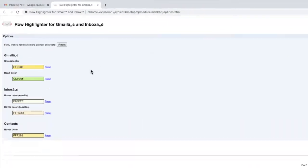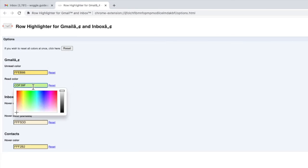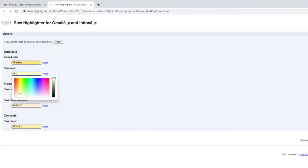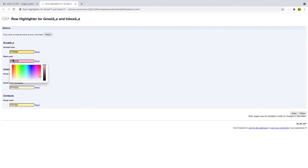This opens up the color page for the extension. I can then click in the color box for the read color option and find the color I want. Or if you know the hex code for your color then you can enter that directly. Once you're happy, choose the save button at the bottom right of this window to commit your color changes.